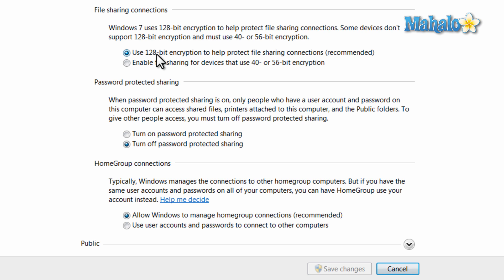There's also your file encryption, the type of file encryption you use. 128 is better than 40 to 56 bit encryption, although if you're working with older systems you might have to use 40 to 56 bit encryption. You also have the ability to turn on password protected sharing or turn it off, so other users trying to access a file will have to enter a password first.